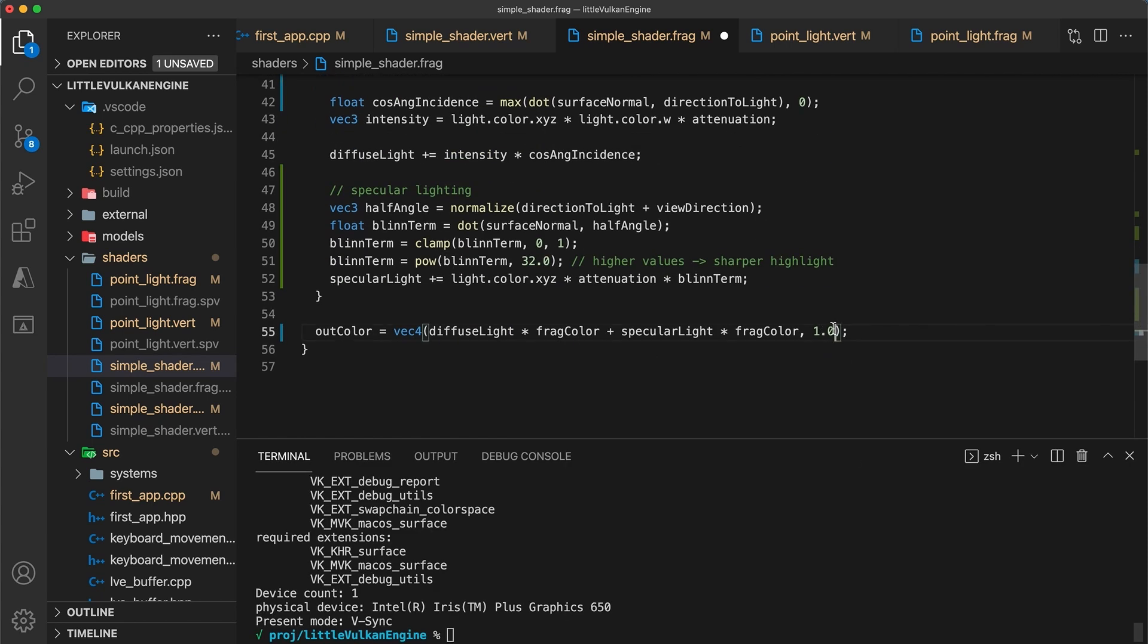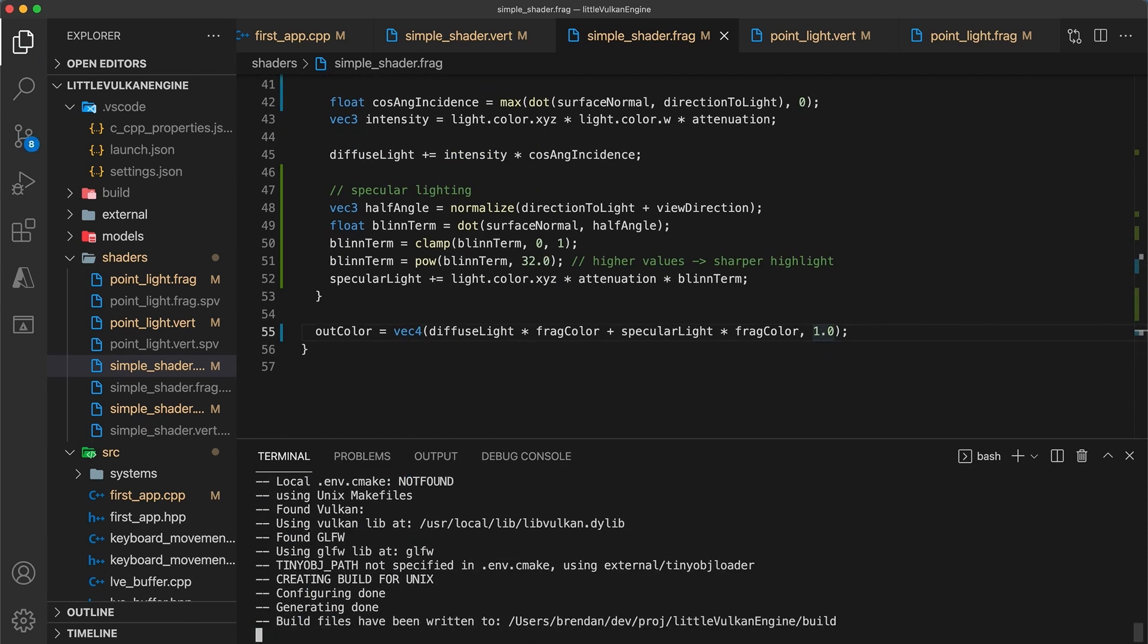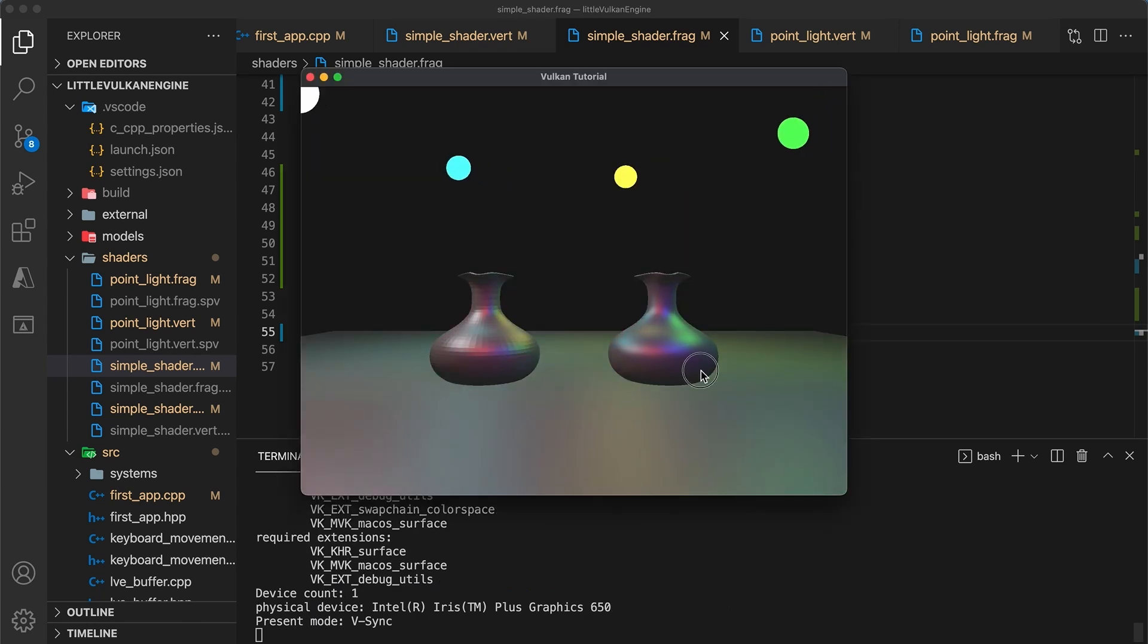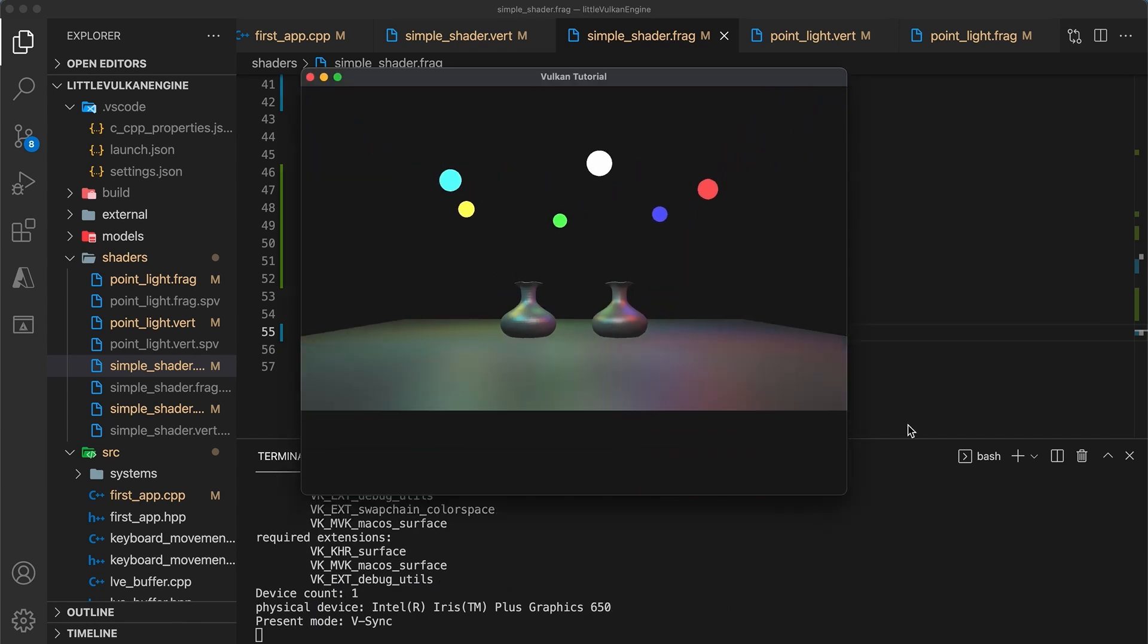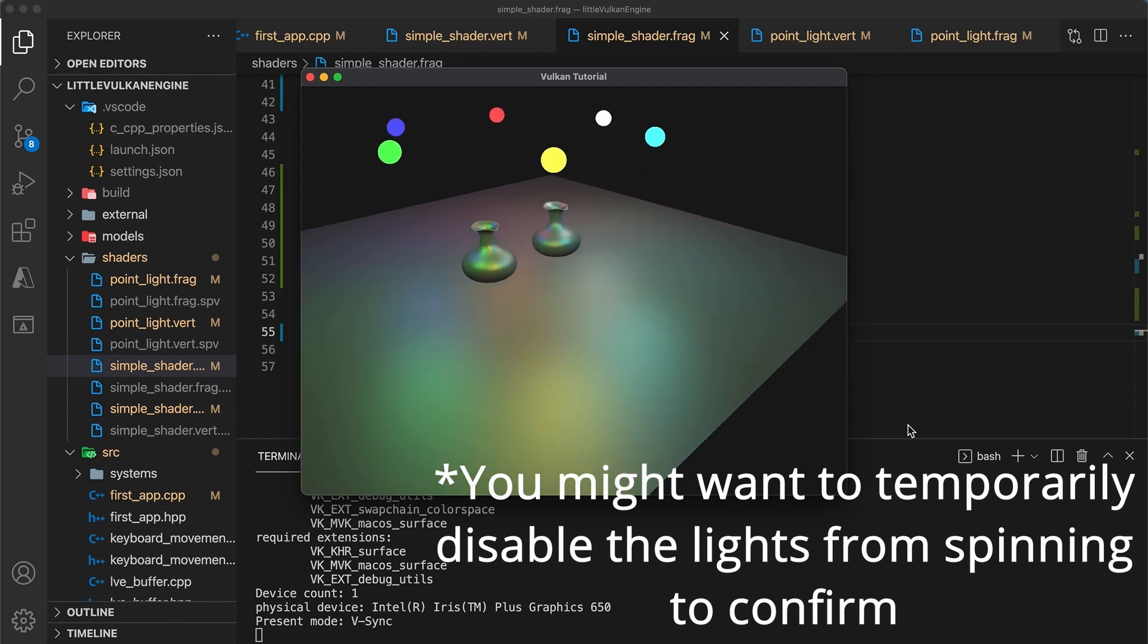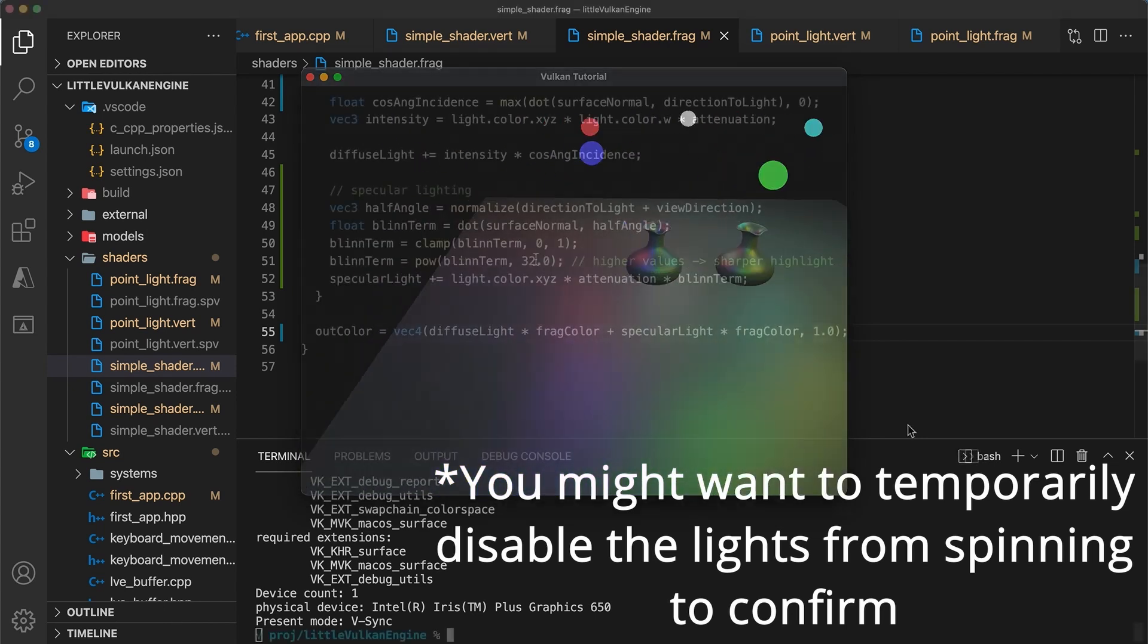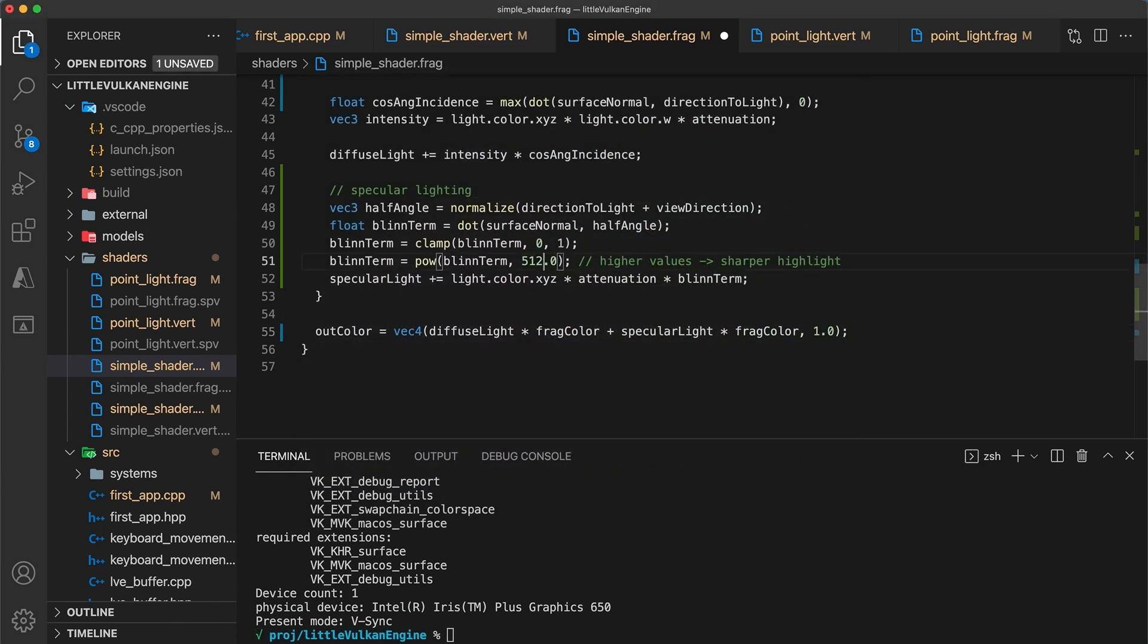Now if you build and run everything should look much shinier. Also, to check that things are working correctly, is that as you move the camera the specular light should also move. This is easier to notice when using a sharper highlight.